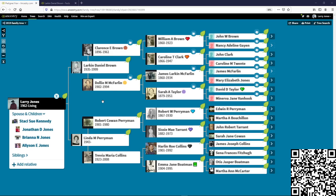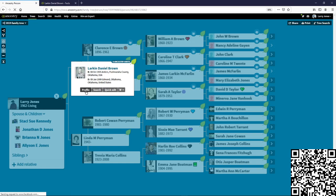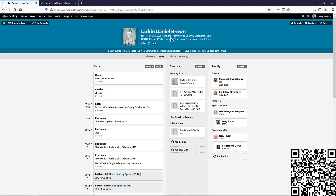What we're going to talk about here is how to use census reports to get clues. Here's Larkin Daniel Brown. I can do a search and look for the census reports for him. I'm going to show you what I look for specifically. His birth was 1935, so the next census after he was born would be the 1940 census.